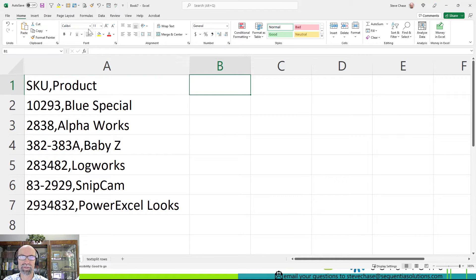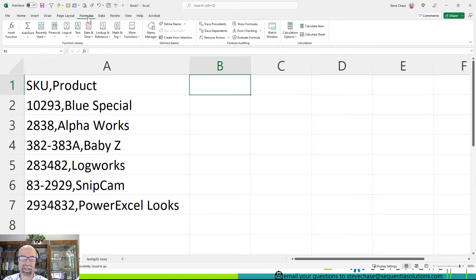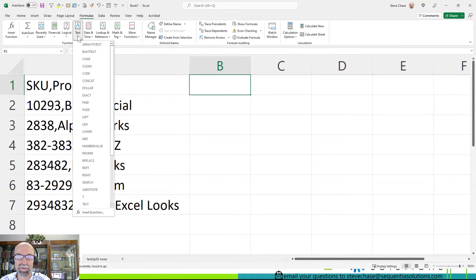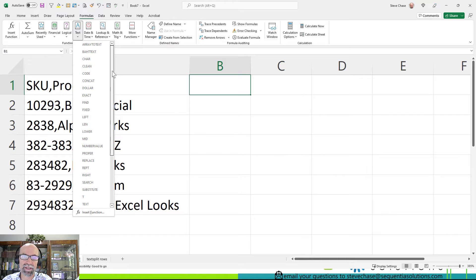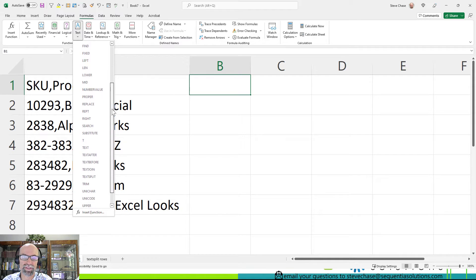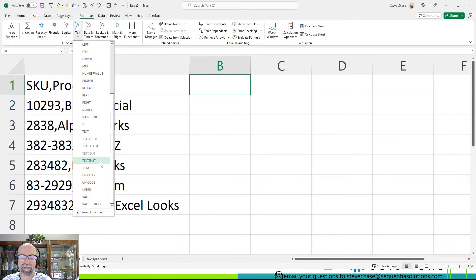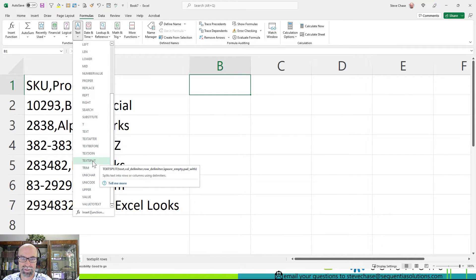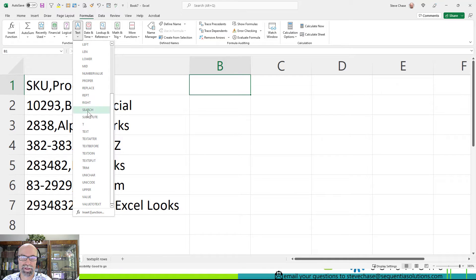So the first thing is we would go to the Formulas tab. If you have the new version of Excel and it's available, you will see this TEXTSPLIT. Splits text into rows or columns using delimiters. Okay, delimiter being the comma here.